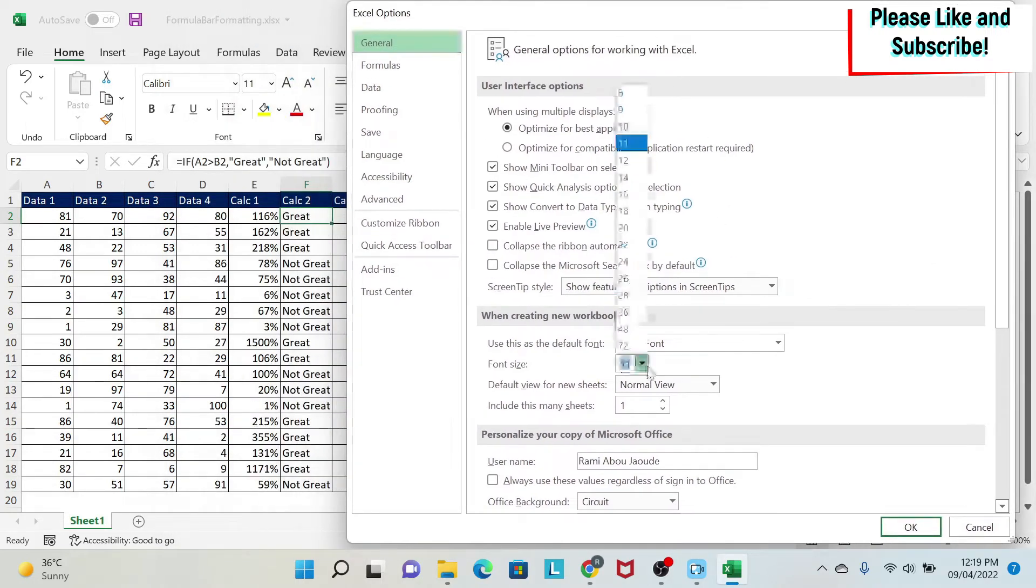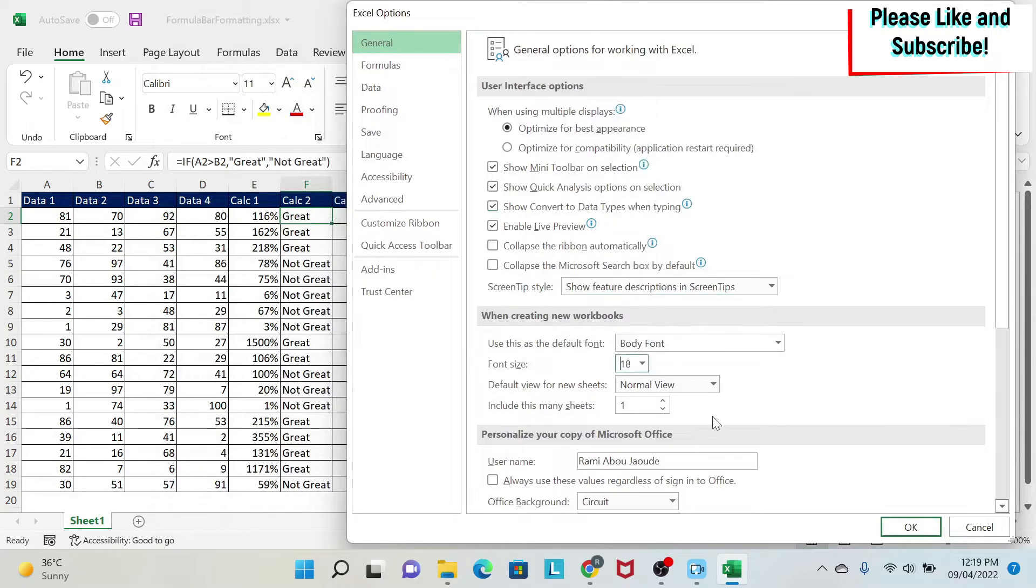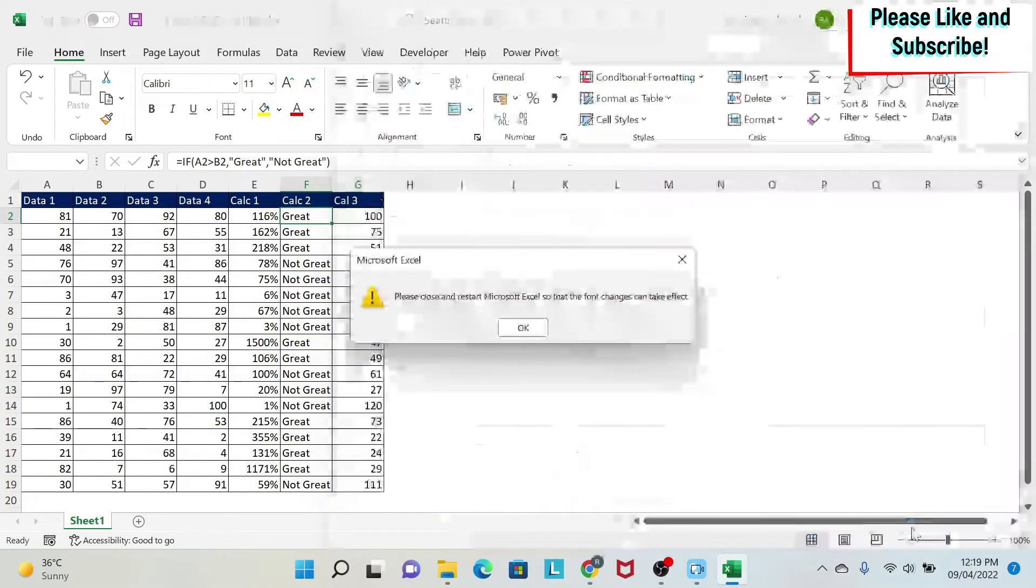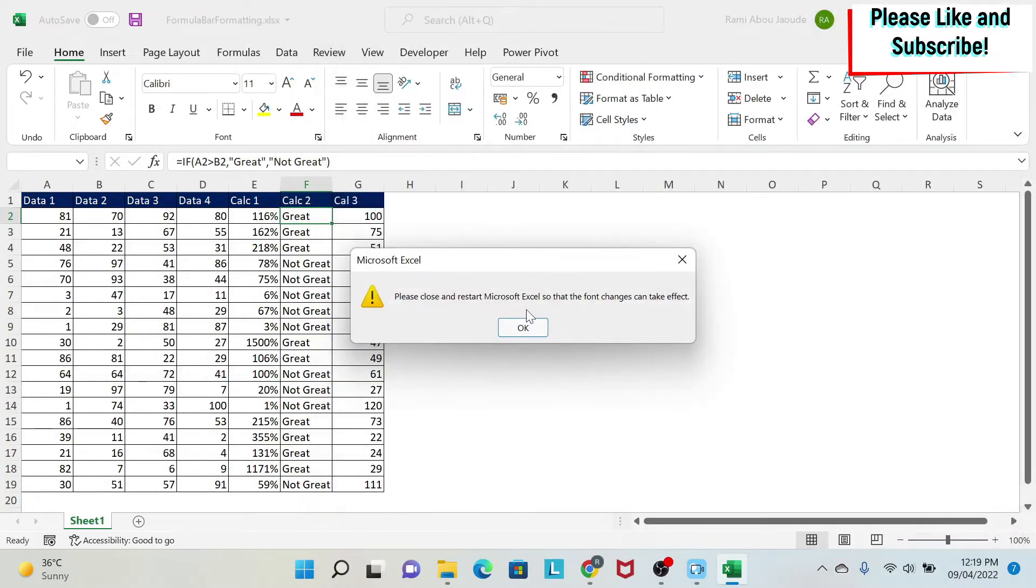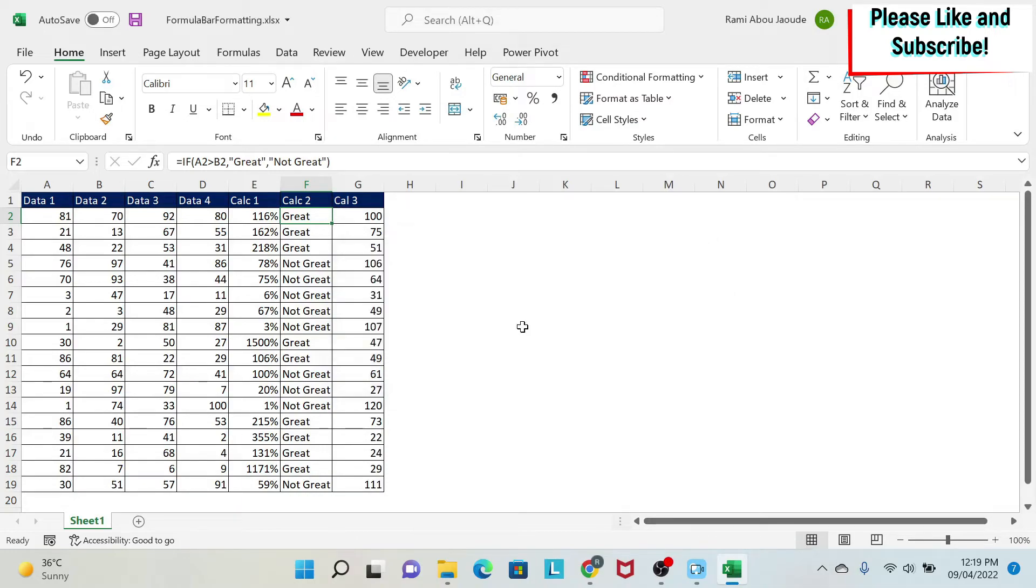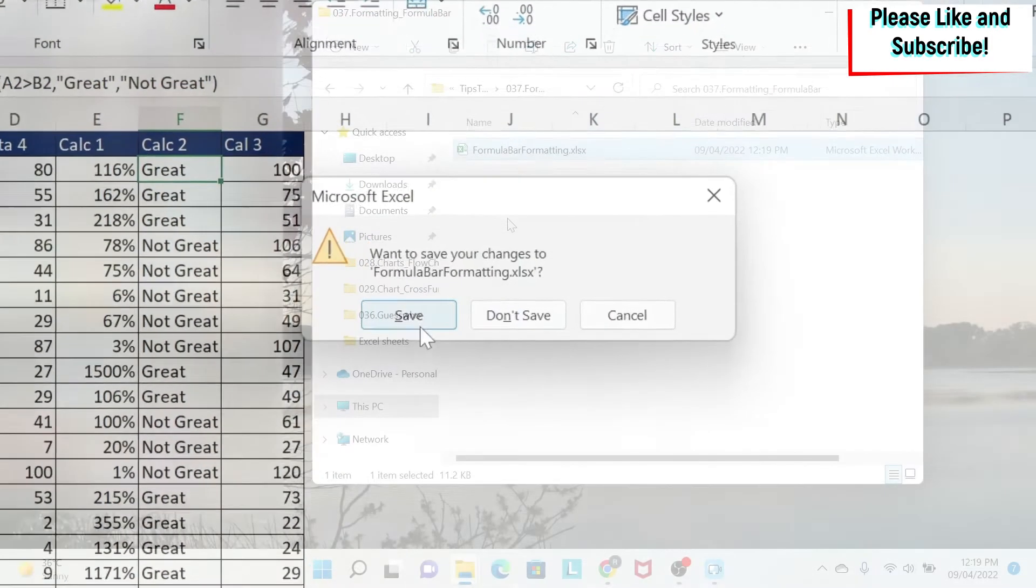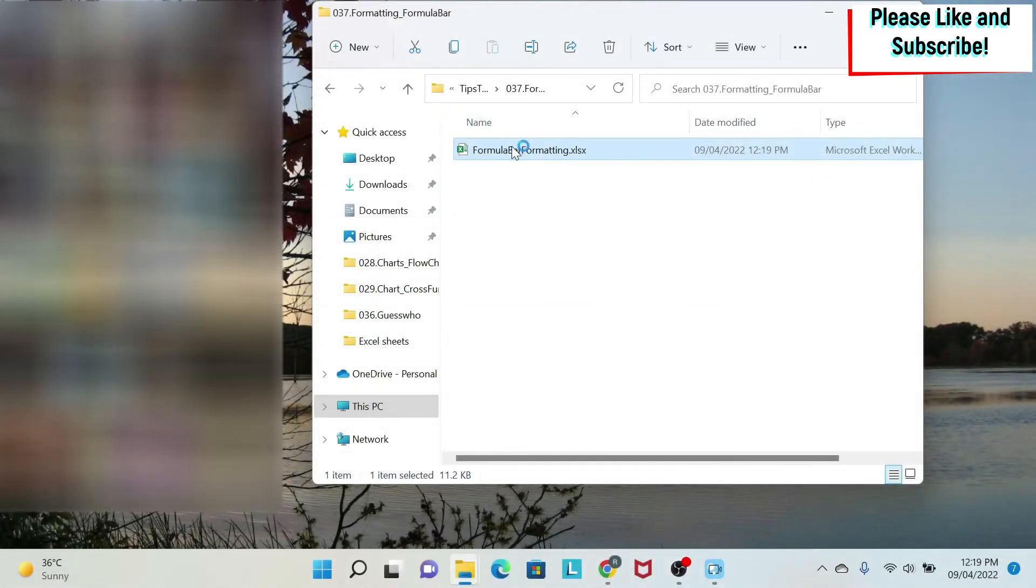But I could, for example, make it 18 and say OK. It will tell you that you need to close your Excel in order to see the effect. So I'm going to close my Excel.